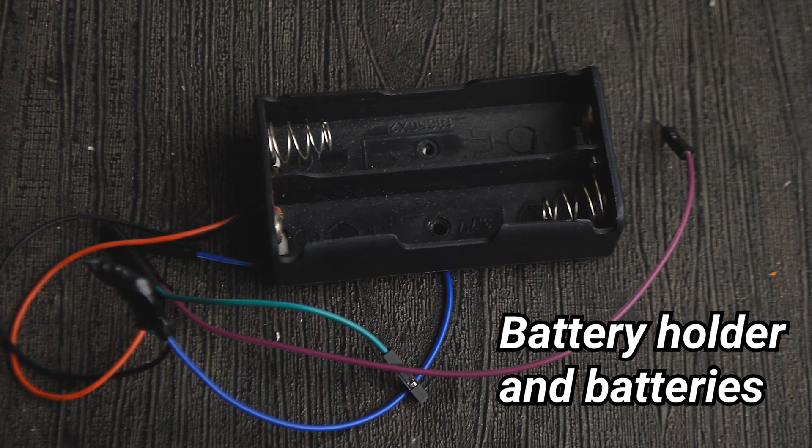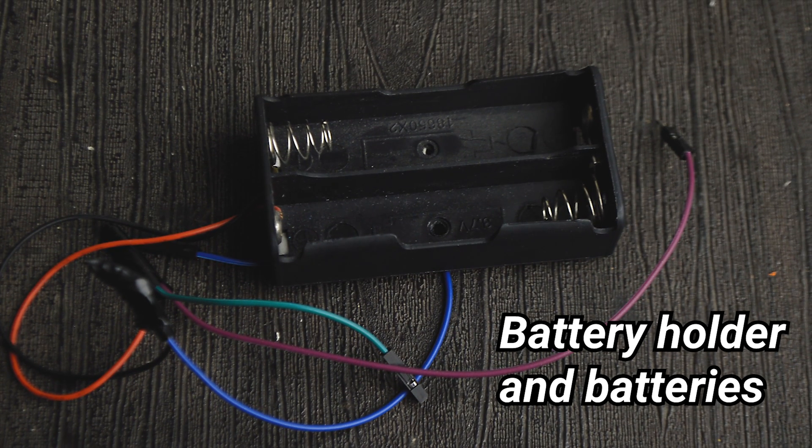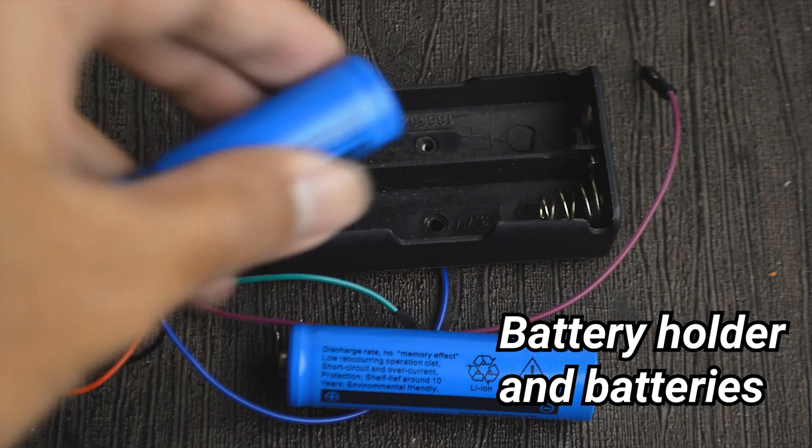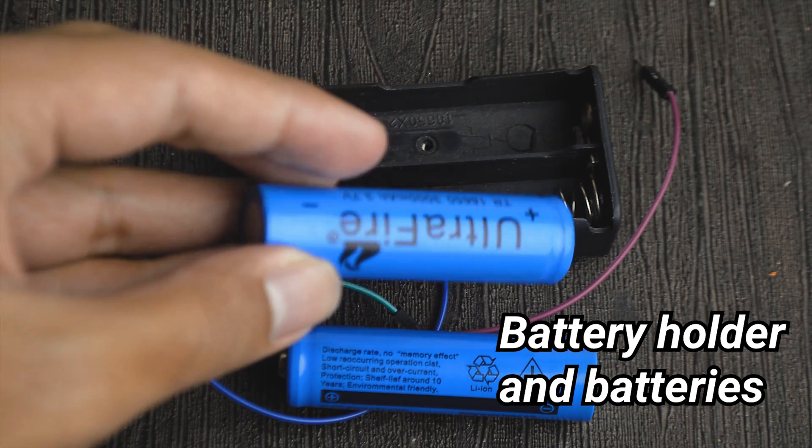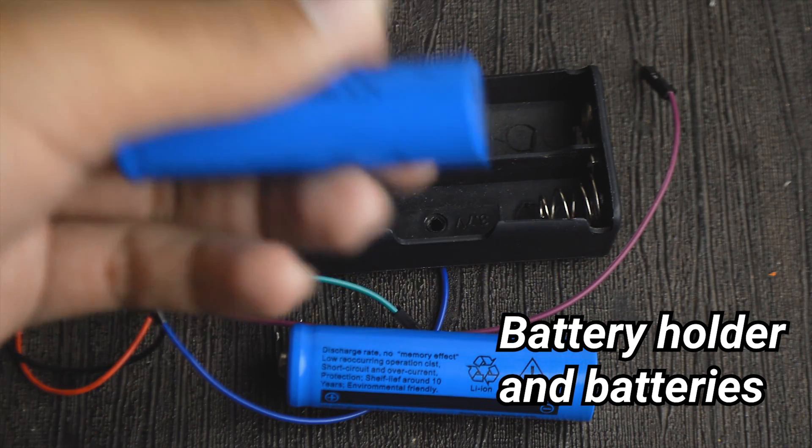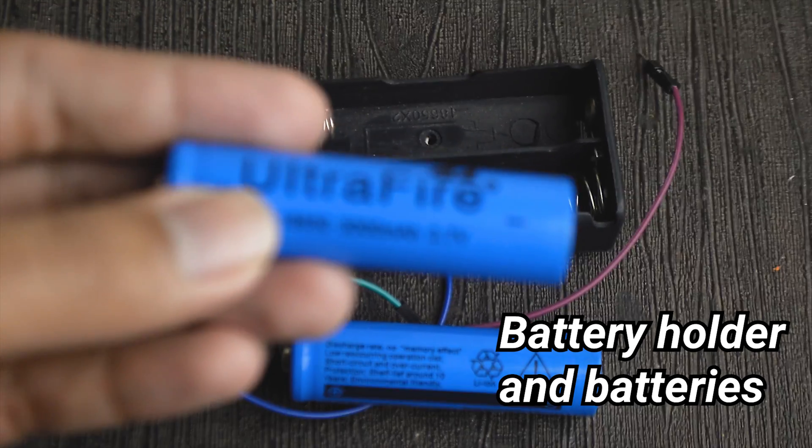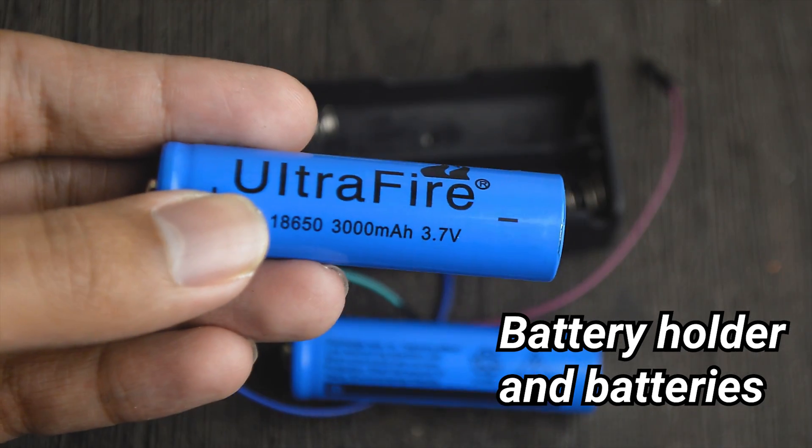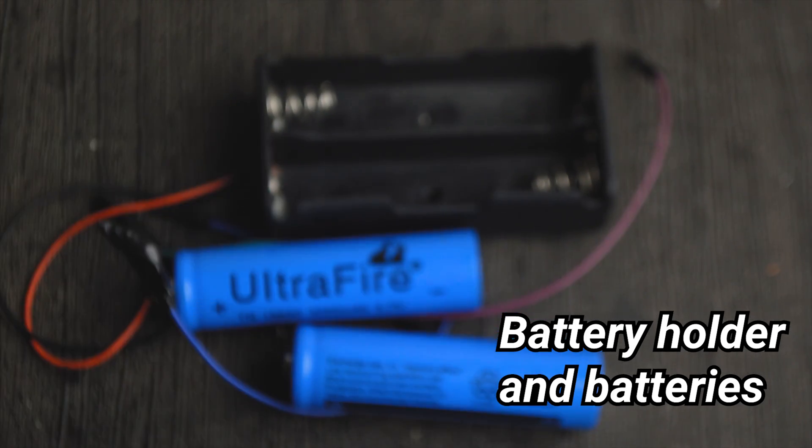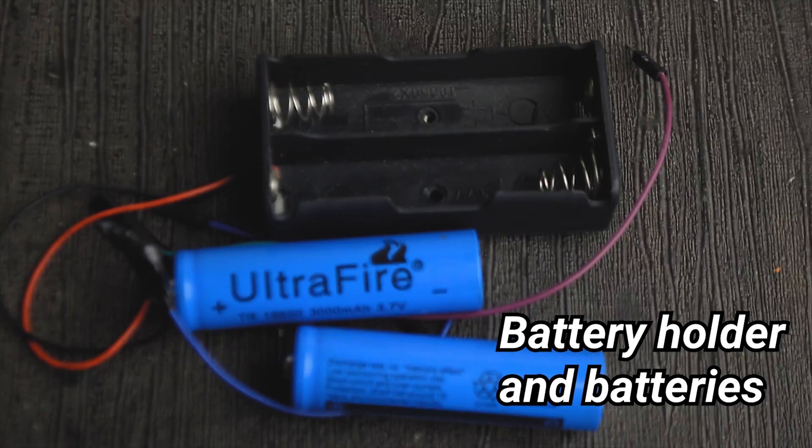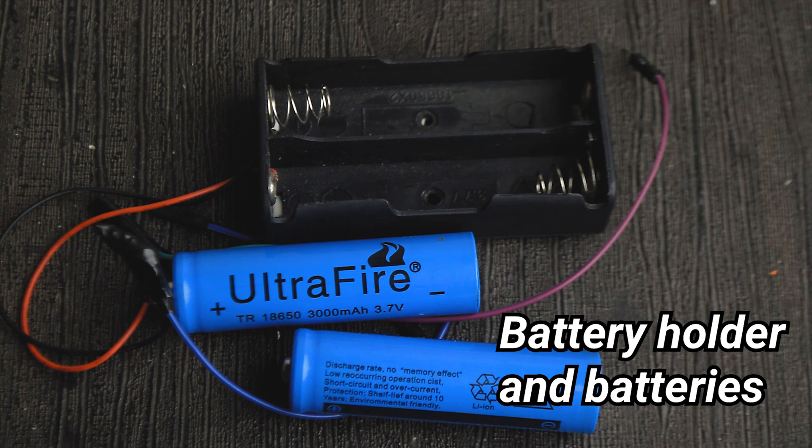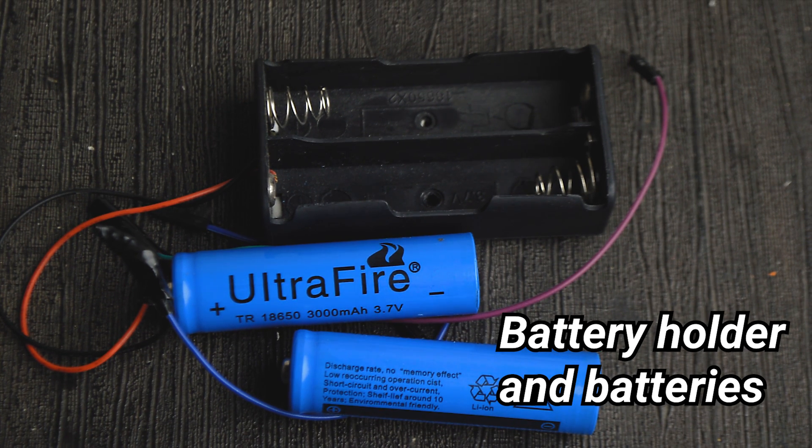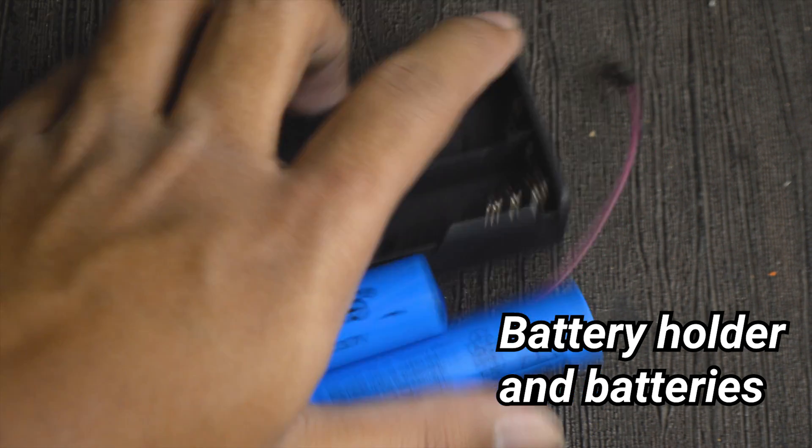I am using an 18650 holder which holds two 3.7 volt 18650s providing around 7.4 volts. But you can also go with a 4 AA battery pack and 4 AA batteries which will provide 6 volts. The motors are 6 volts so either will work.